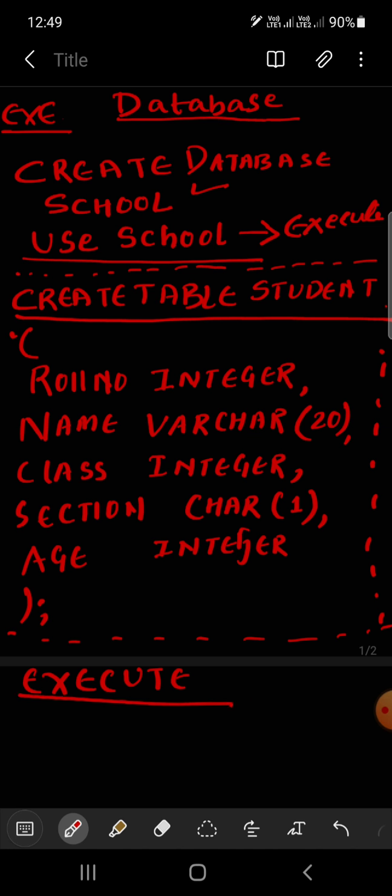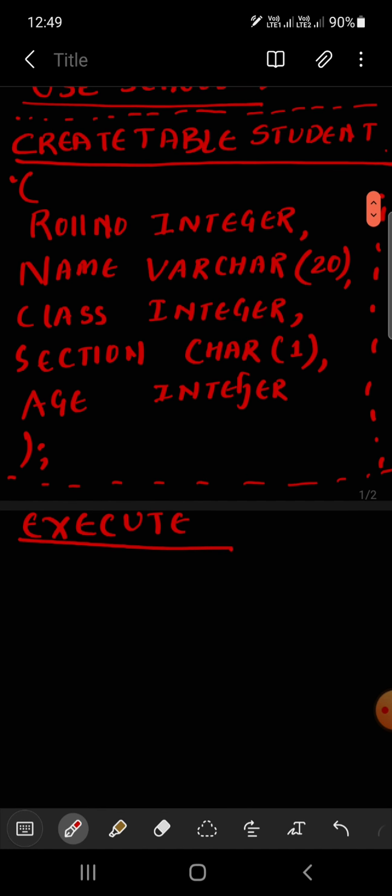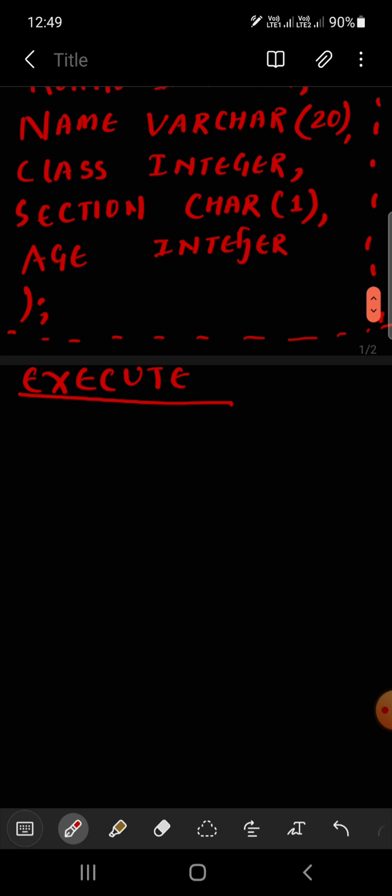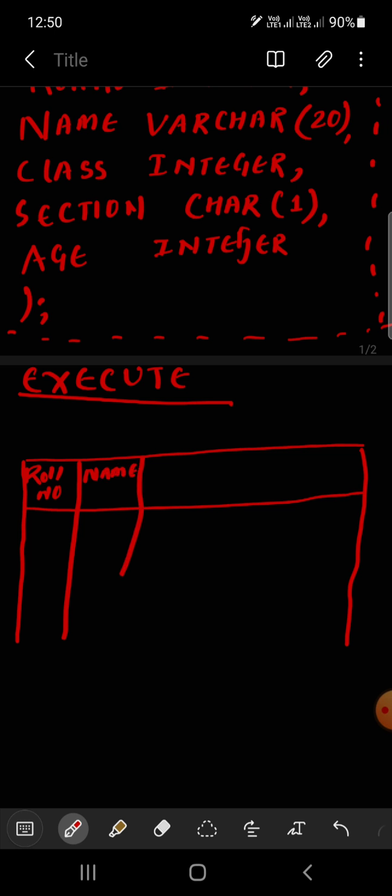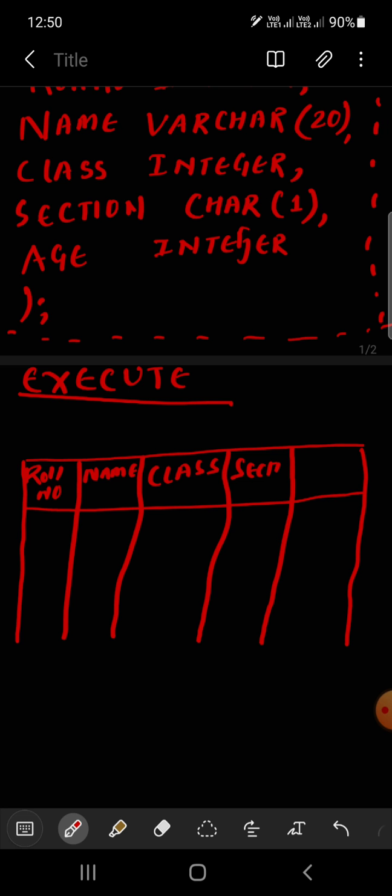Now, if you execute it, you have created the table. First roll number, second name, third class, then section, then finally age. Now you have all the attributes, one, two, three, four, five. That means columns.